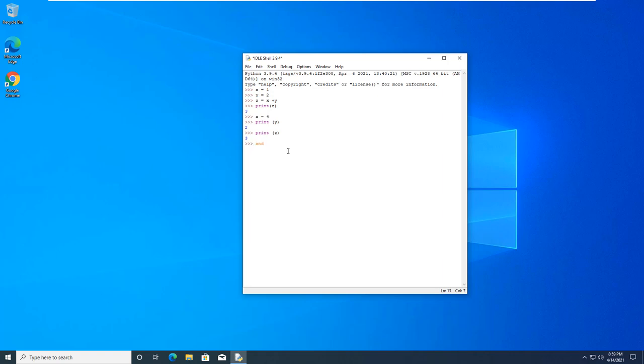However, and is true. True did not change colors, but true with a capital T did. Again, capitalization does matter.